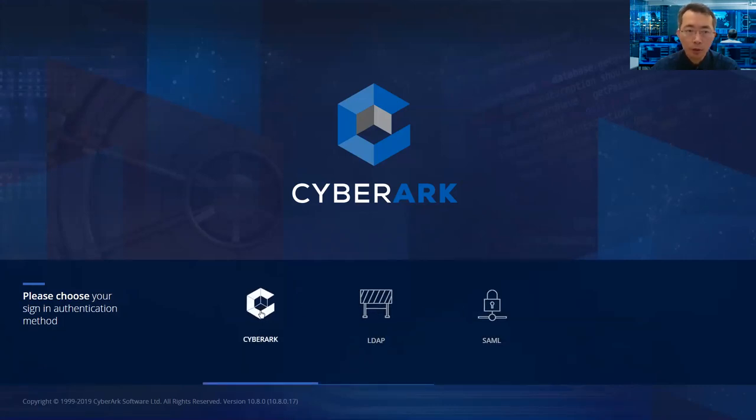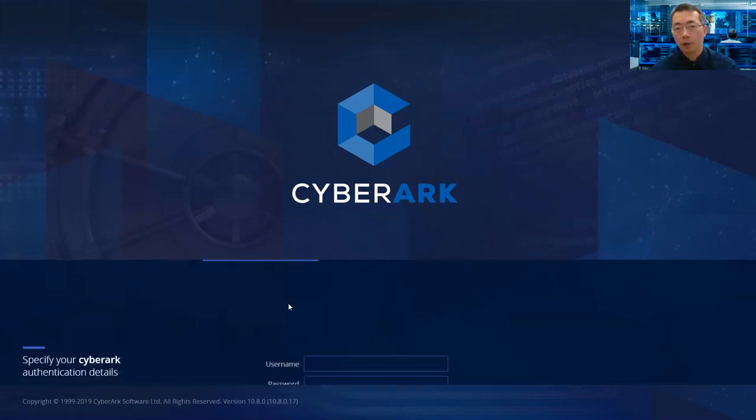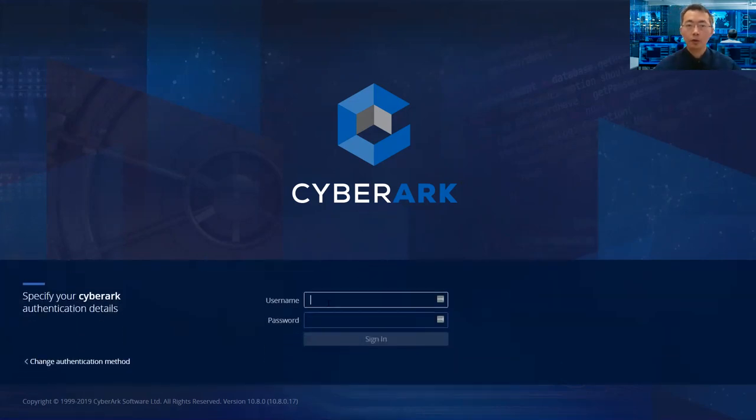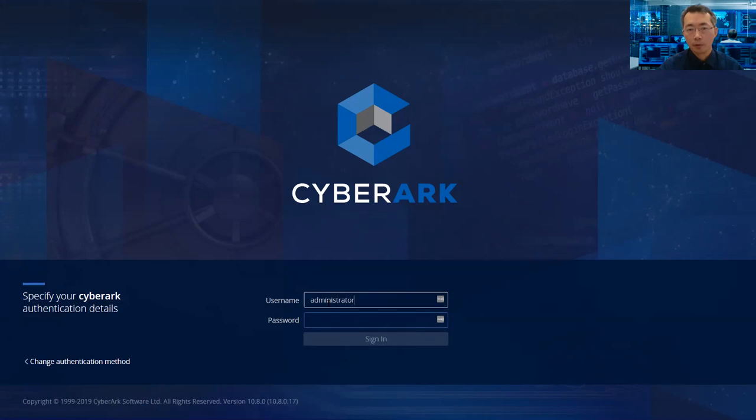You can use CyberArk local login. For this demonstration, I'm going to just use a local account, the CyberArk administrator account.